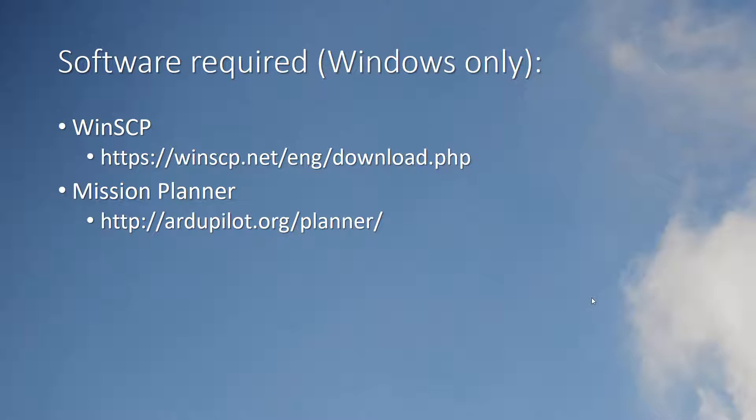For the geotagging procedure you will need two pieces of software and a Windows computer. WinSCP is a free SFTP client which you will use to connect to the solo and download the log files. Mission Planner is an amazing open source flight planning and control package for all ArduPilot controlled UAS's. It includes the geotagging tools that you will use.